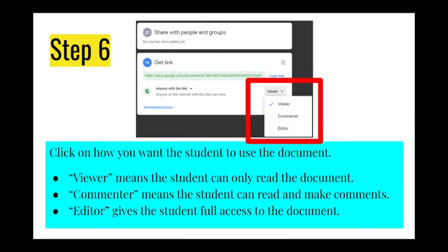Once you determine the level of access, next you'll need to decide what you want the receiver to be able to do with the document. If you pick viewer, that means the receiver will only be able to read the document. Commenter allows someone to not only read the document, but make comments in the margins. Finally, editor gives the receiver the ability to add, delete, and pretty much change any part of the document they want.